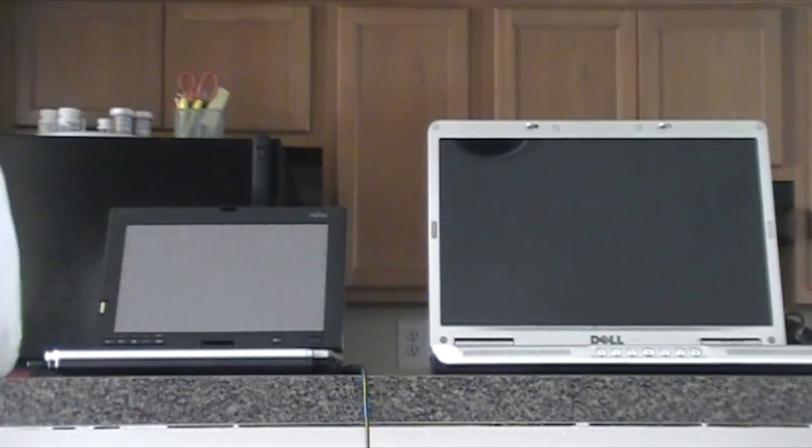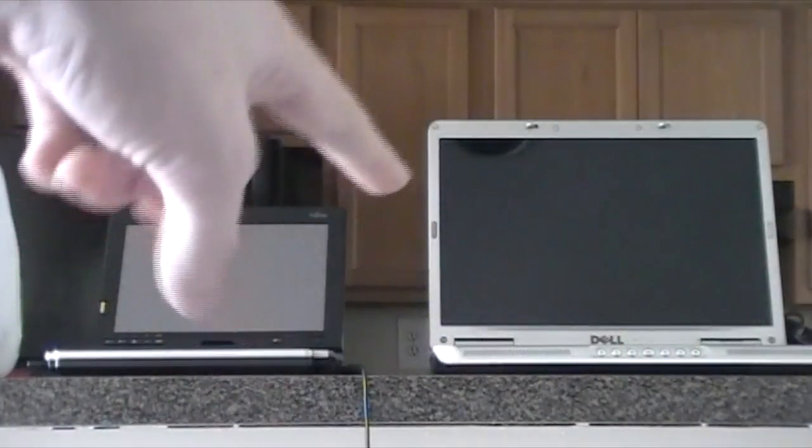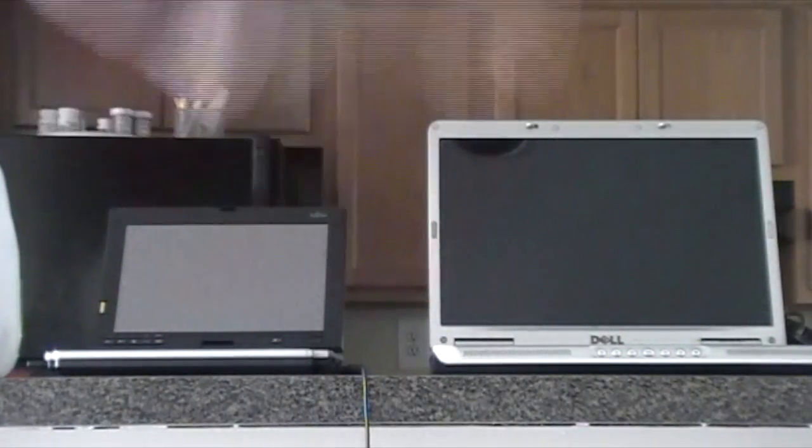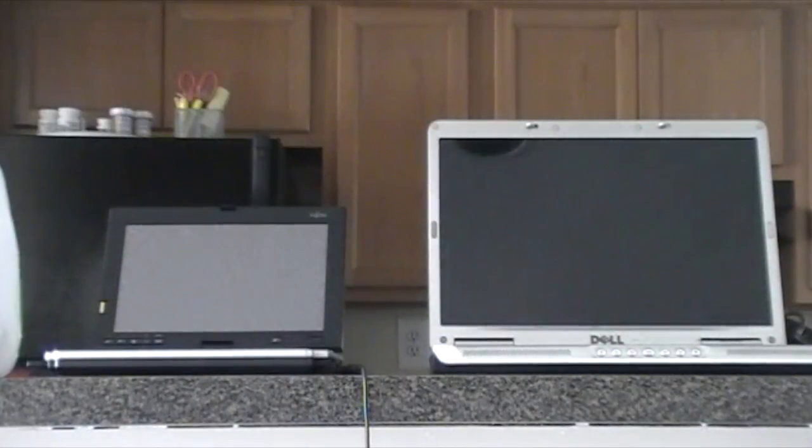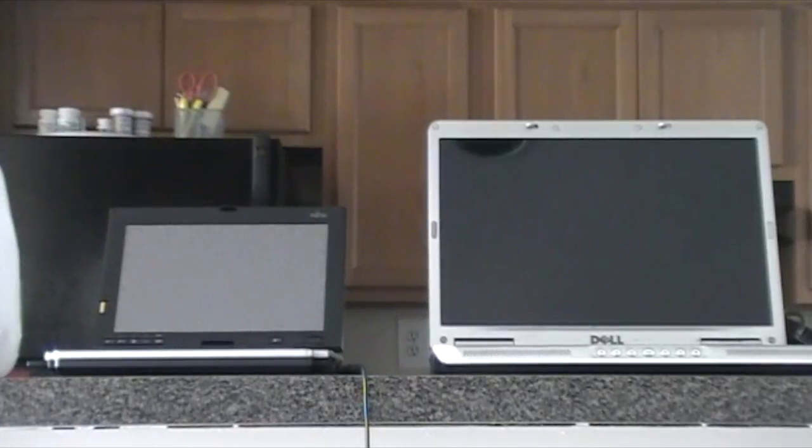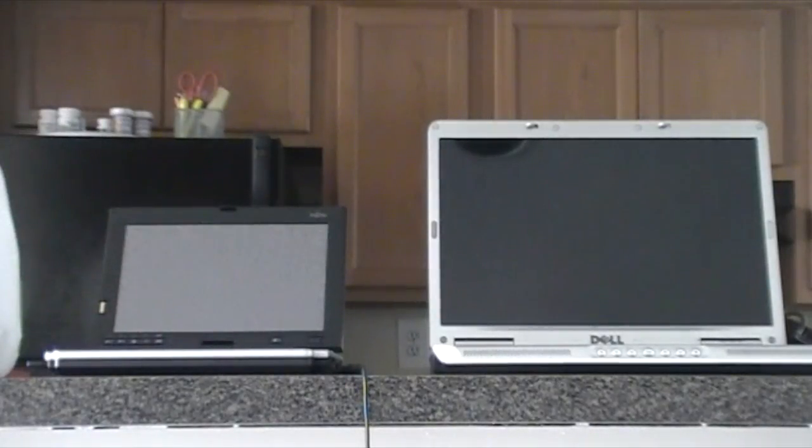So today we're going to do a comparison between the Intel Core Duo with the Dell Inspiron E1505, which I just did a video on, we'll compare that with the Fujitsu Lifebook P1610's Core Solo.